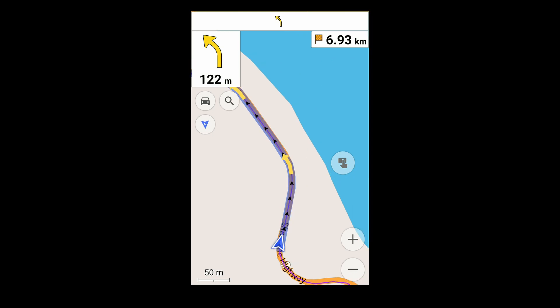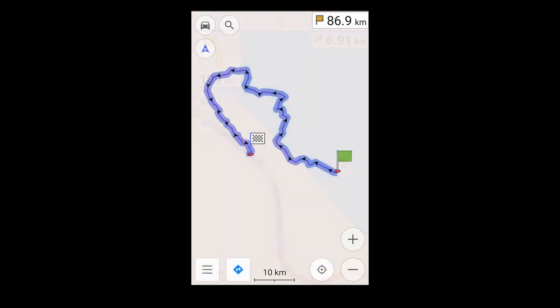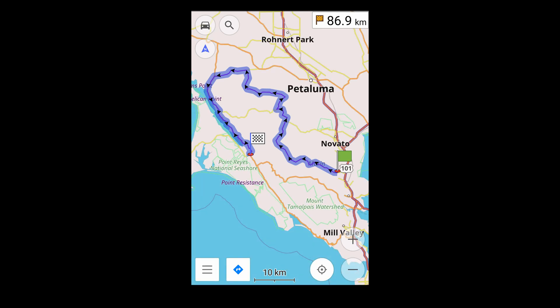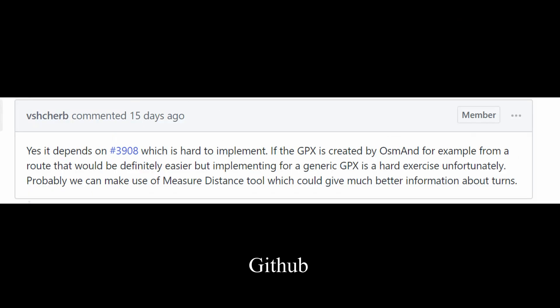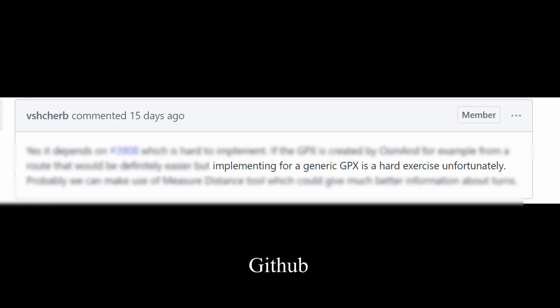What's going on? OsmAnd is navigating the GPX, not the underlying map. This problem is not unique to OsmAnd, but because OsmAnd is an open source project, we can see the discussion on GitHub. Developers say it's a difficult problem to solve.